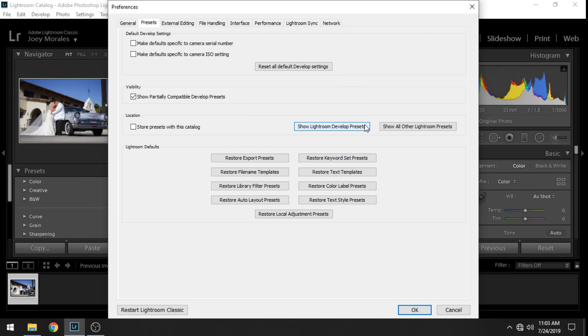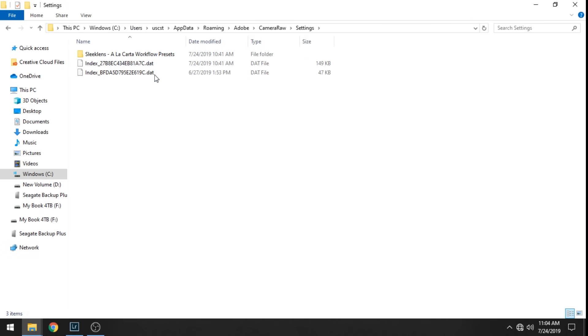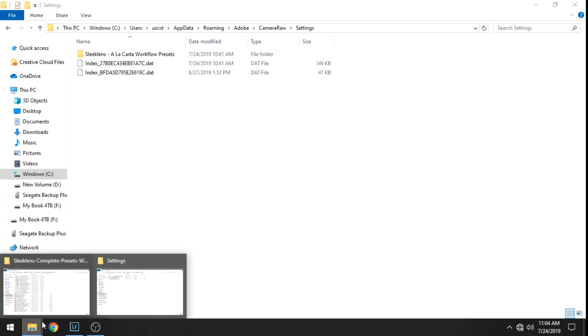So if you want to install XMP files you go to Show Lightroom Develop Presets. Click on that and then here go to Settings and in here just copy and paste your files.